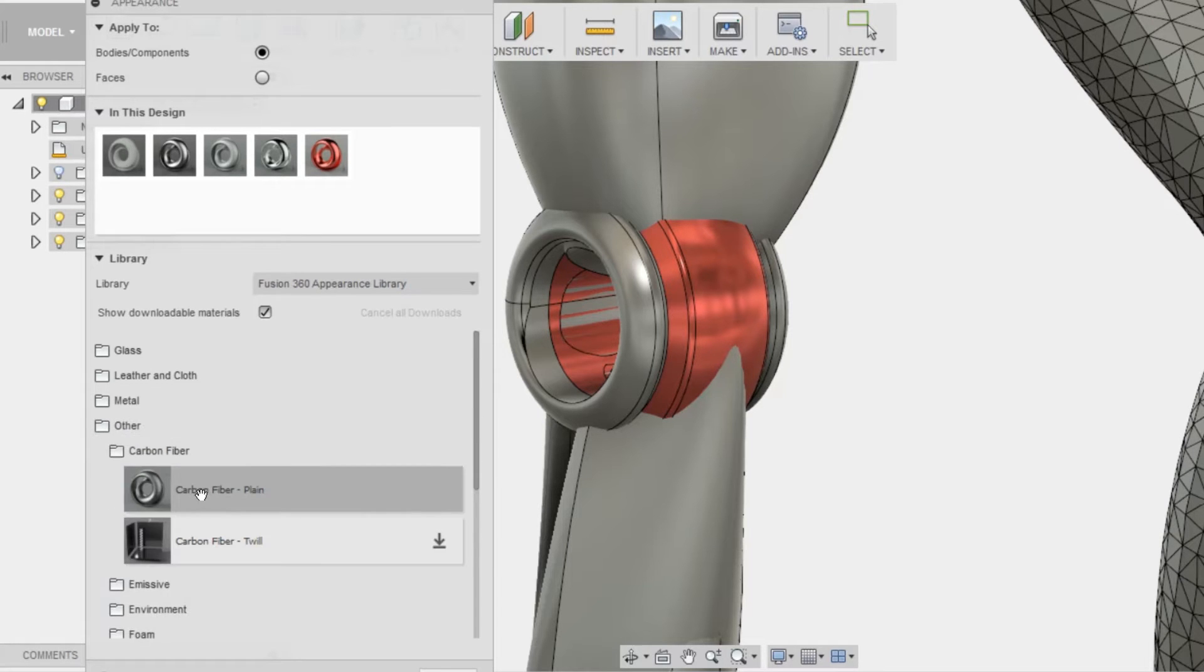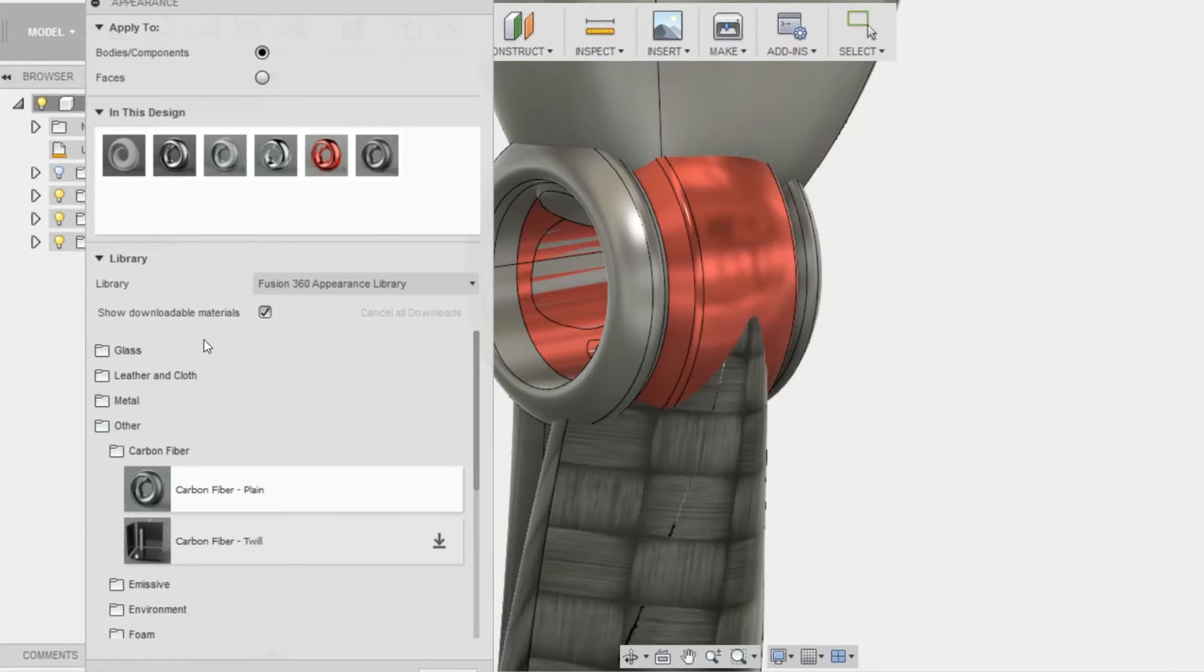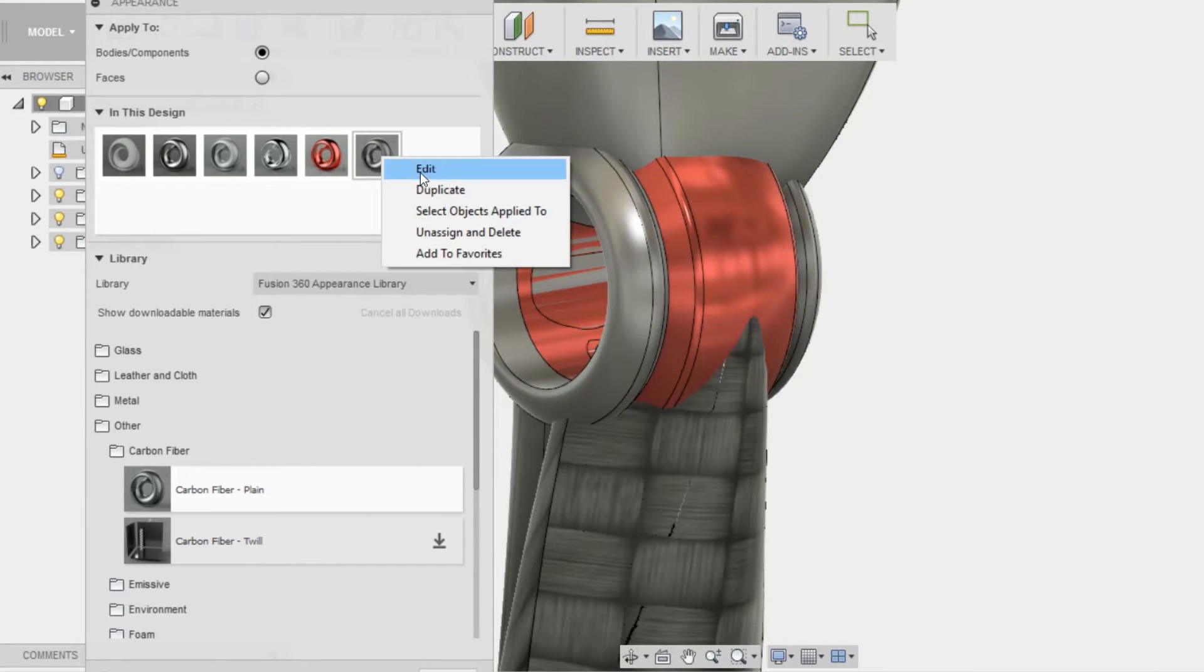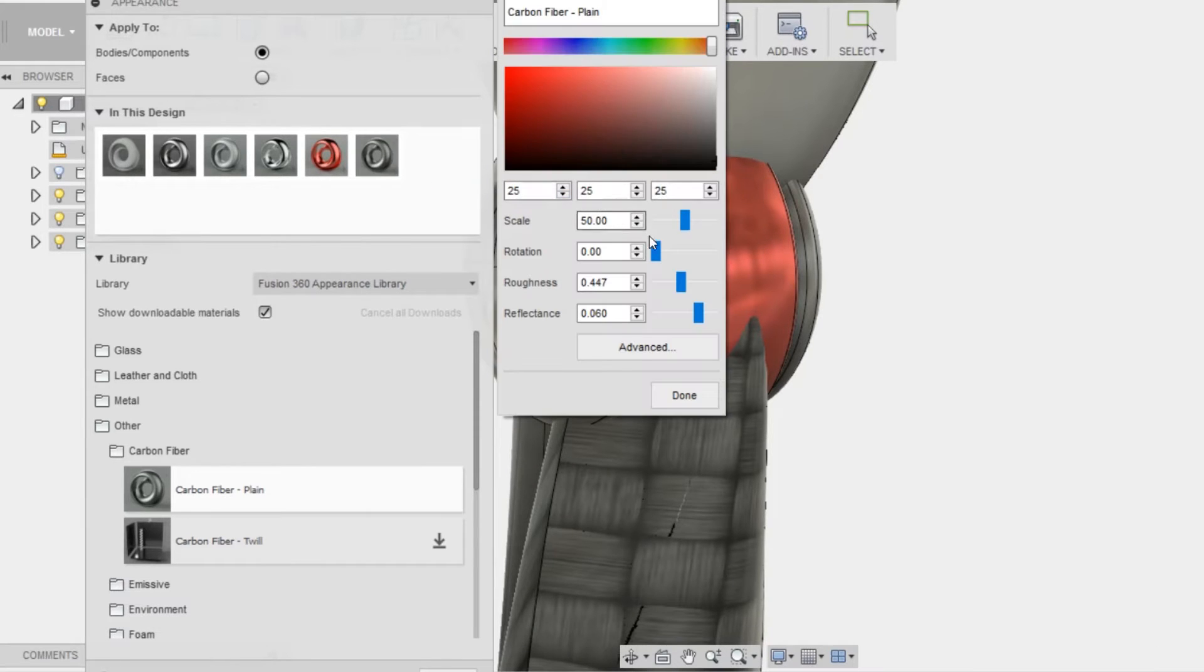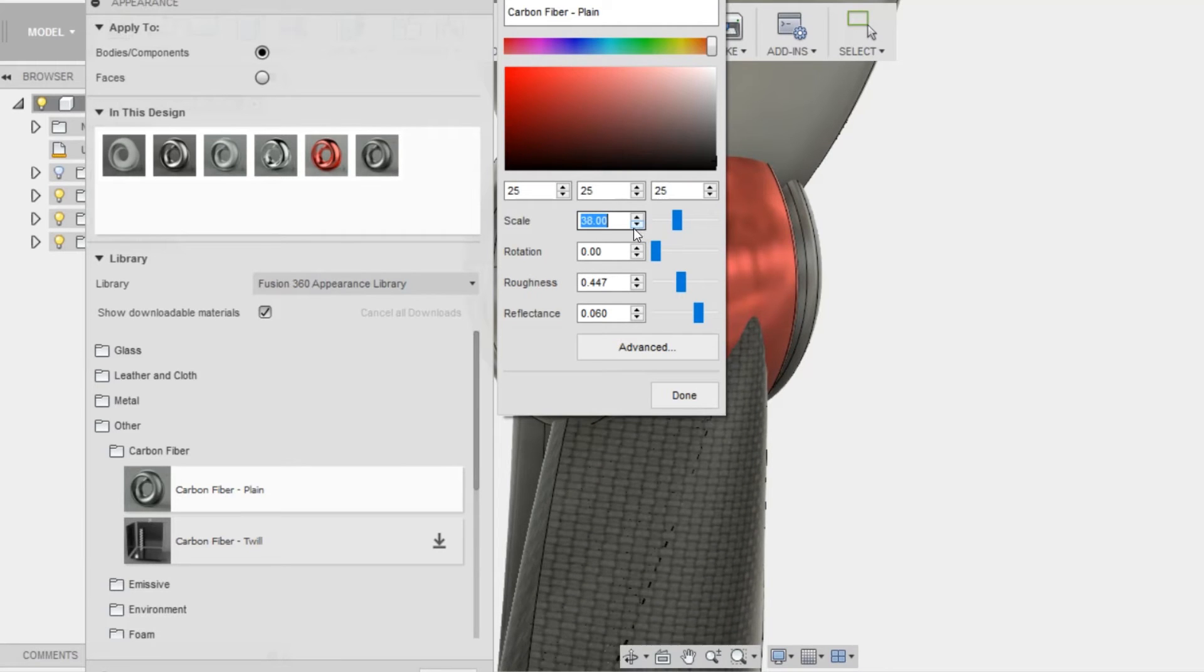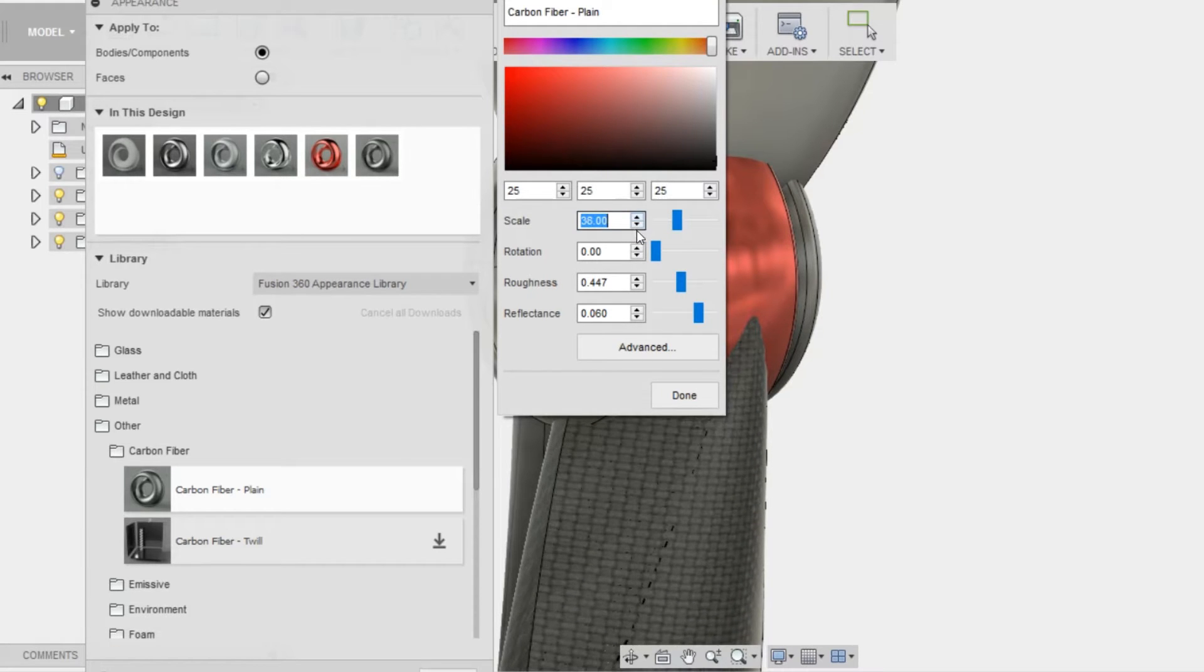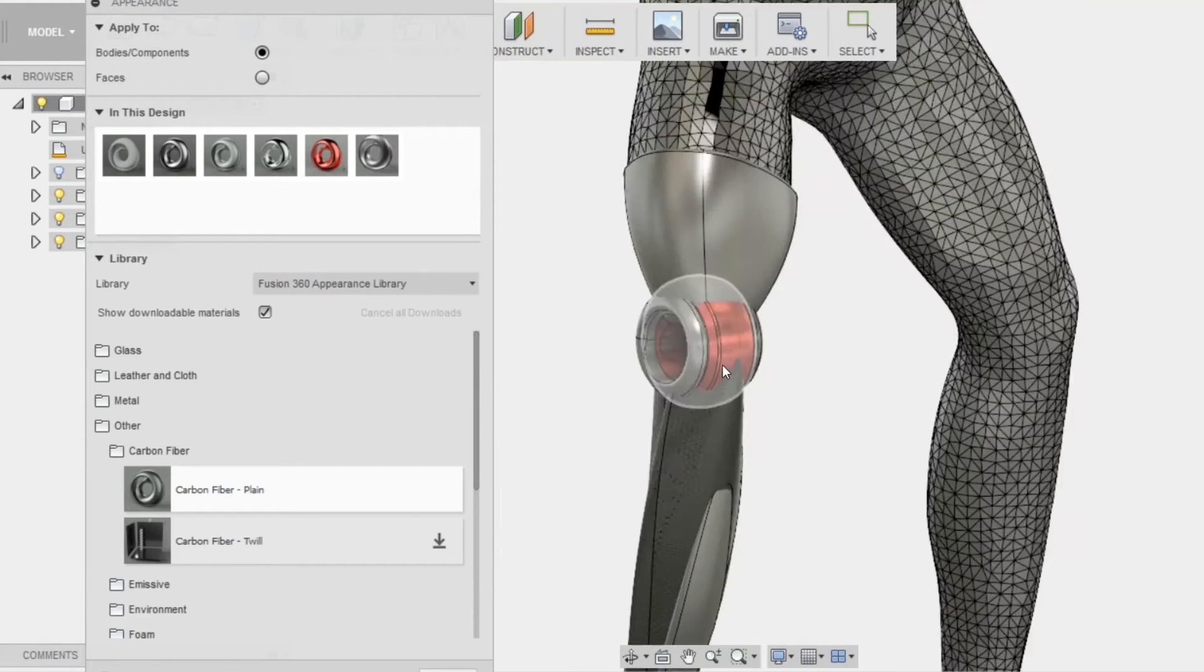I'm going to go into carbon fiber and drag and drop into the part. Notice I'm going to click edit material, and I'm going to change the scale to 38. That way it can look a little bit more realistic.